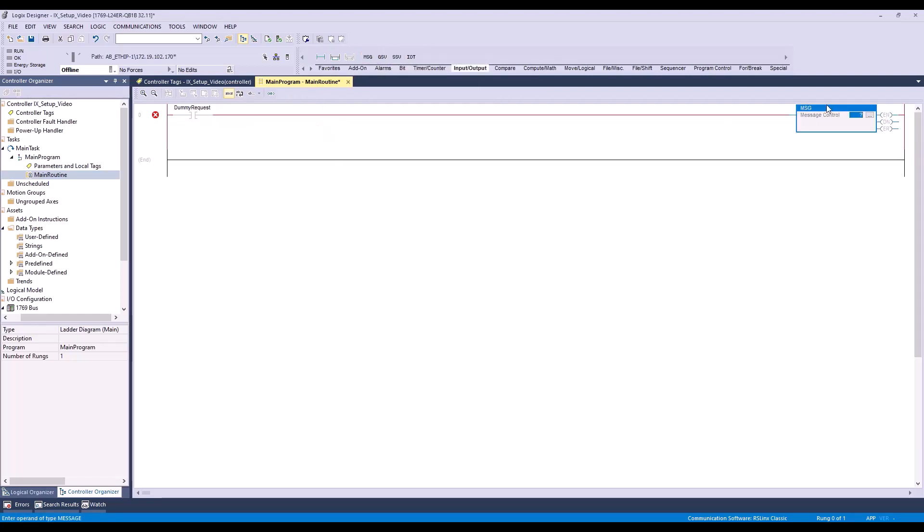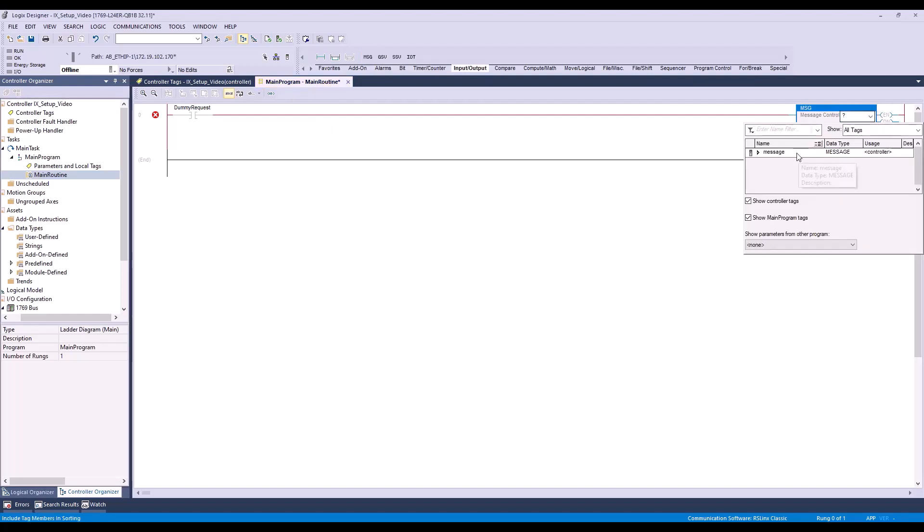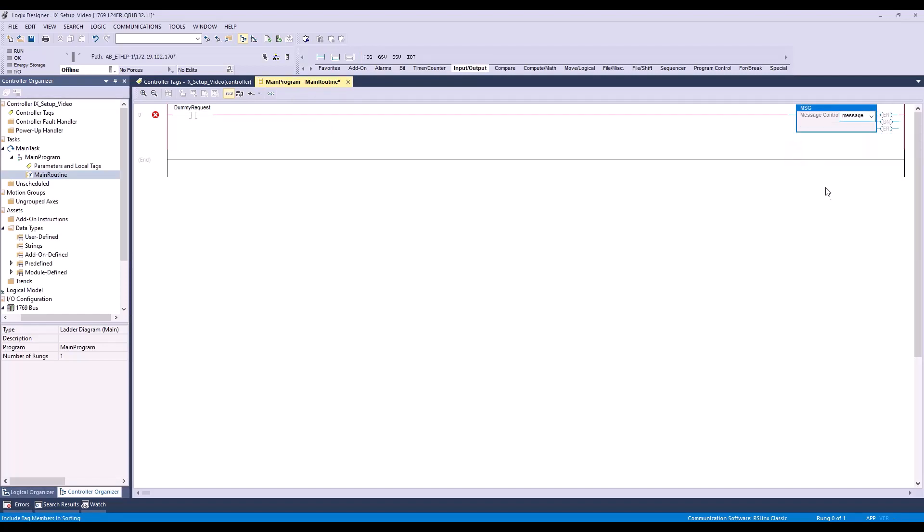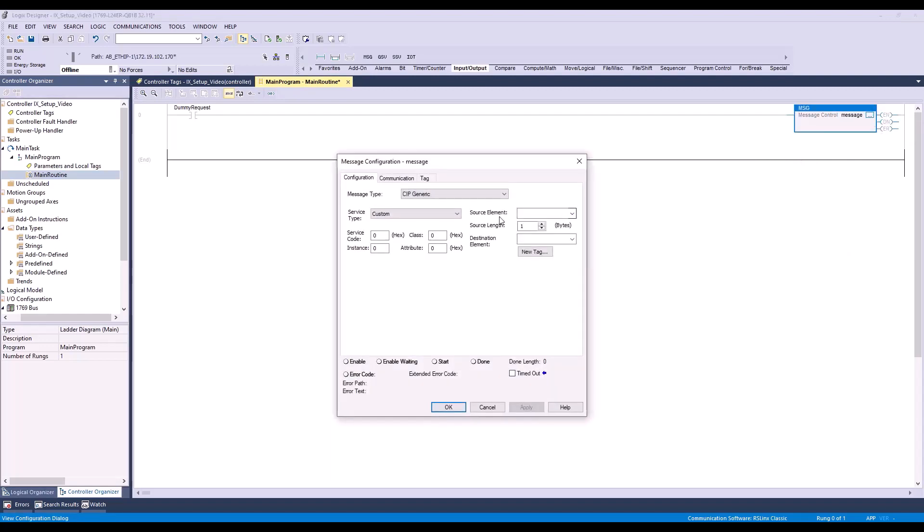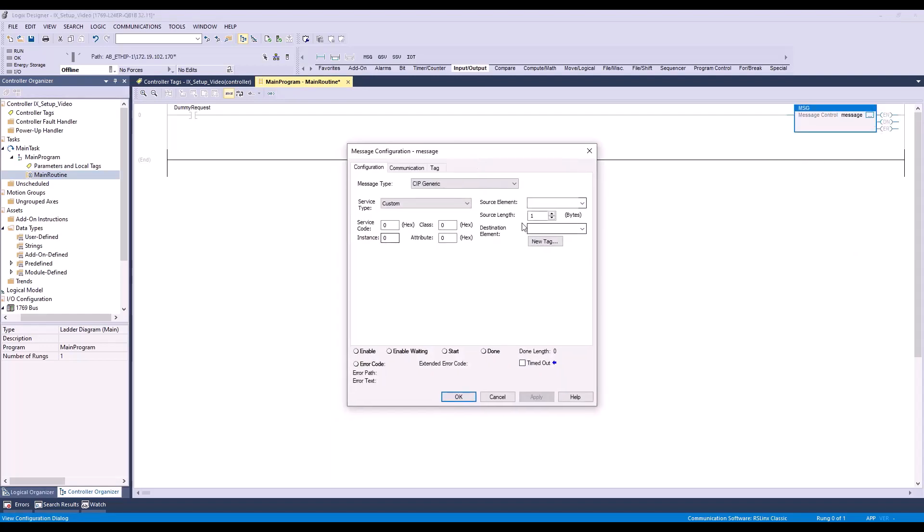Double-clicking the question mark next to Message Control, we'll then select the message tag we created earlier. From here, we'll click the three dots to pull up our message configuration window. We'll want to create a CIP generic message with a custom service type. Now we'll enter our parameters for changing programs.